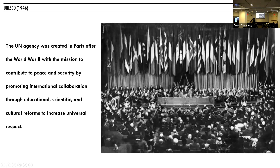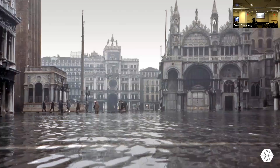In 1946, after the Second World War, the United Nations created UNESCO — the UN agency for education, scientific, and cultural affairs — as a response to the high level of destruction in Europe and to create an agency that would foster peace, mutual understanding, and protect monuments and sites. This was the first time an international governmental organization was established globally to take on this mission.